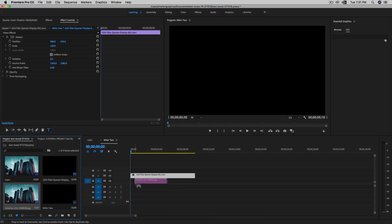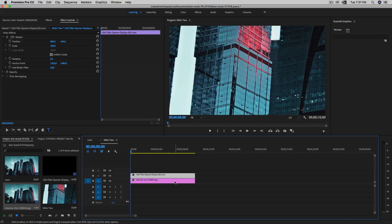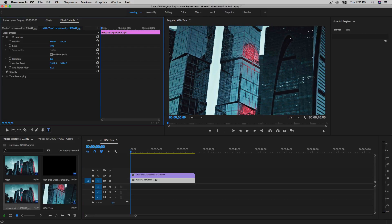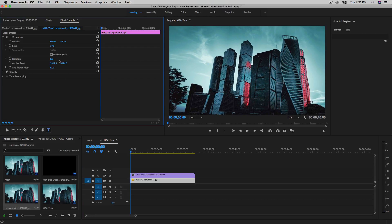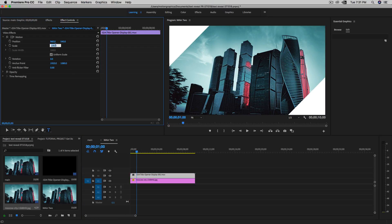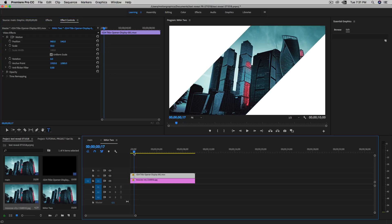Let's zoom in a little bit so we can see better. You can use an image or a video — in this case I'm going to use this image. Let me make sure the Effect Controls panel is open and scale it down because the image is a little bigger. We can also scale this down to 50% because it's 4K.